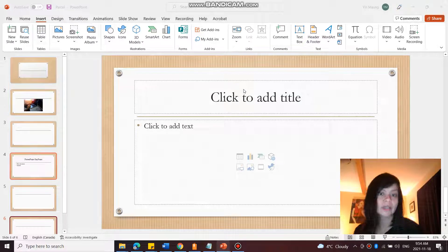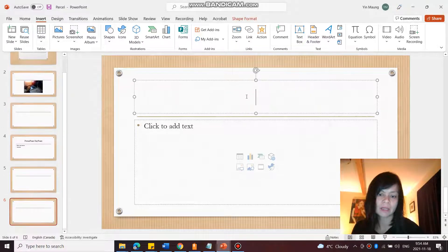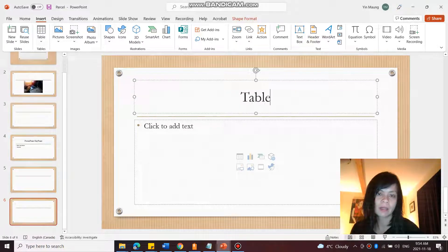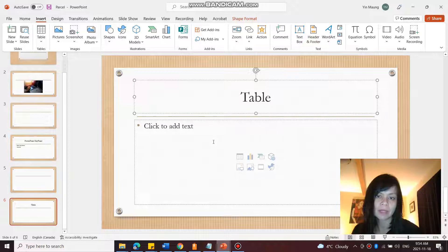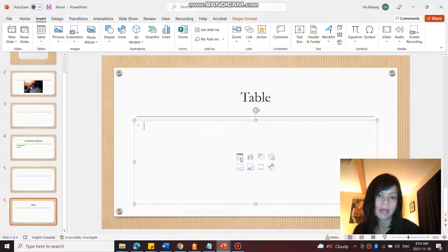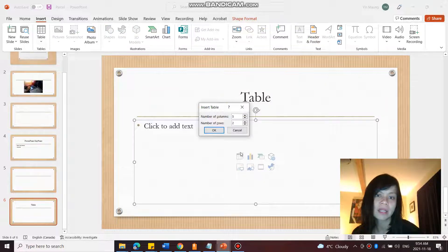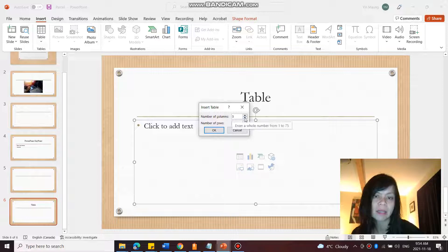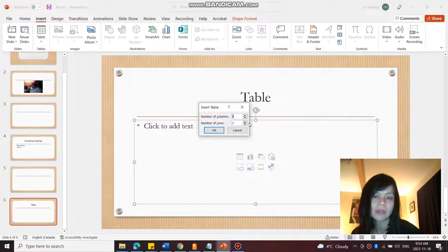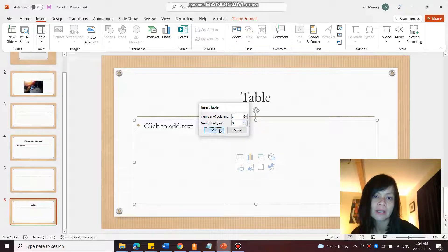Alright, in this video let's create a table. I'm going to give the topic name Table here, and over here in my placeholder I can click Insert Table and dictate how many columns and how many rows I want. I want three rows and three columns.